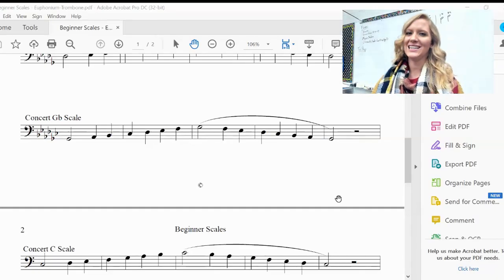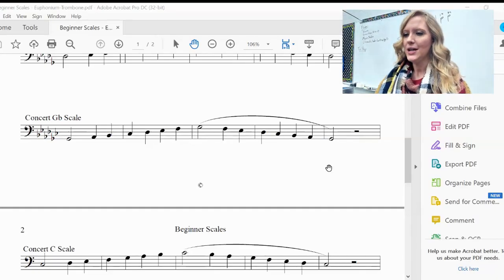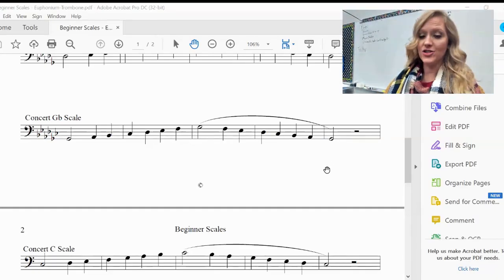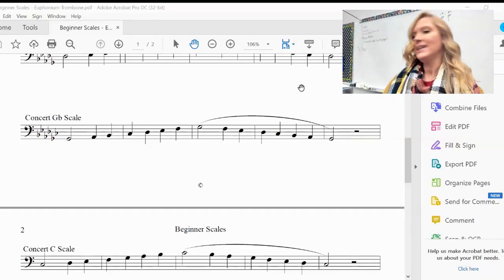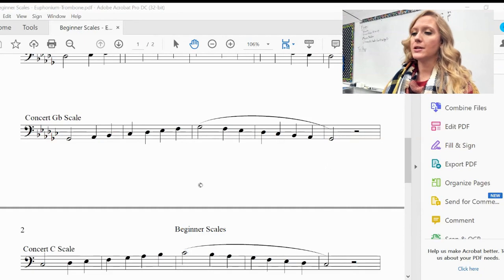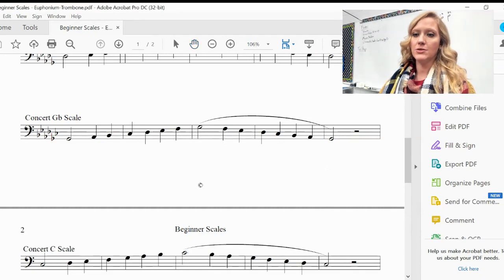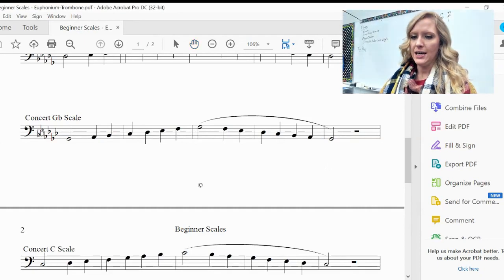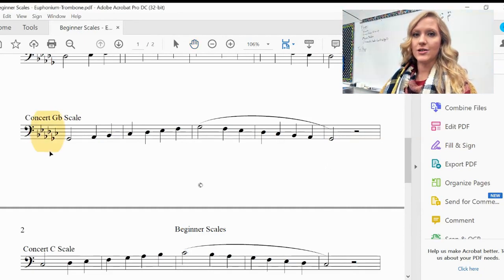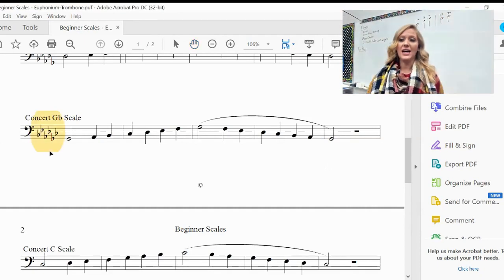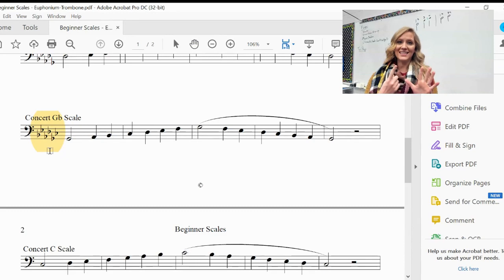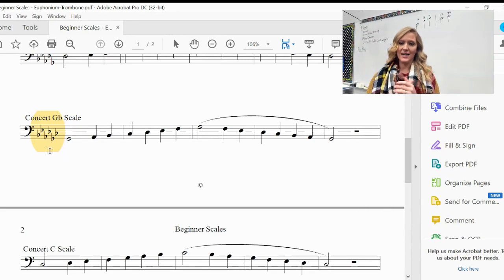Concert G-flat scale. So for G-flat, it's the scale that we're going to learn that has the most flats in it. You can see here in our key signature that we have six flats.